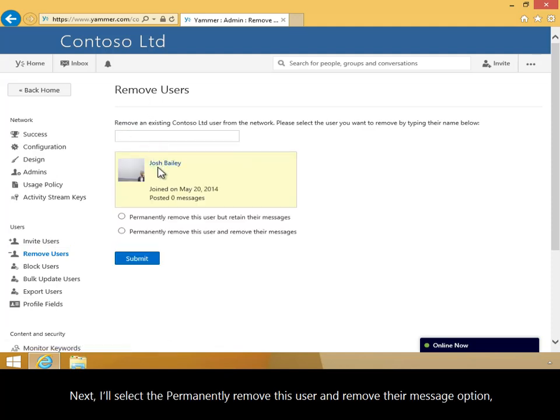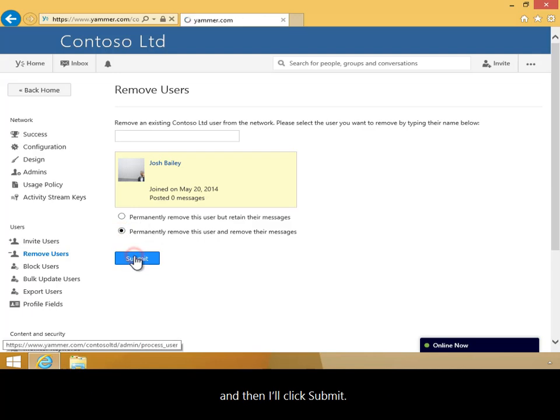Next, I'll select the Permanently Remove This User and Remove Their Message option, and then I'll click Submit.